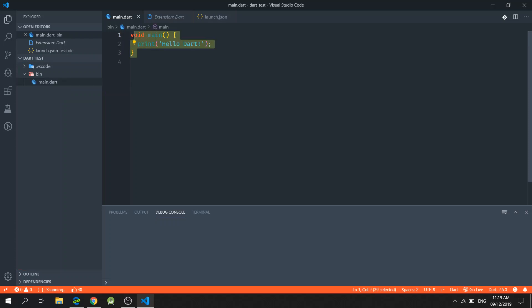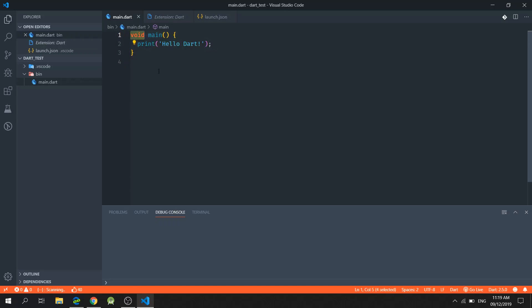Inside the main.dart file, we've created this main function, which is of type void. This main function right here is a special required top level function in which the app execution begins.